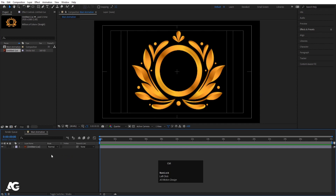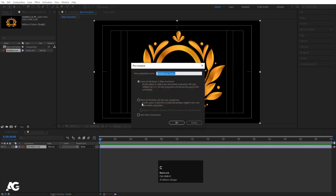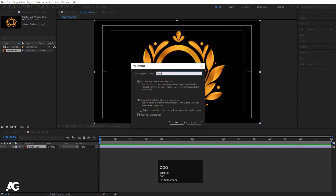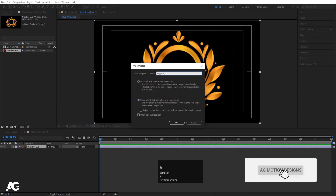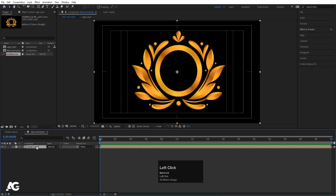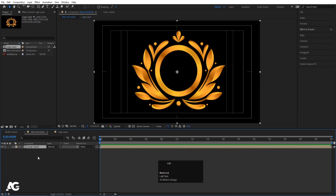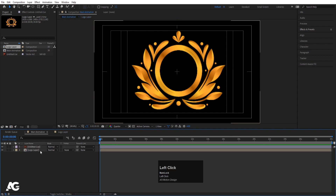Let's select this logo and I'll press Ctrl+Shift+C to create a precomp, move all attributes into the new composition, and I'll call it 'logo layer' and hit OK. Now double-click to open this comp, select this logo, hit Ctrl+C to copy, go to the main animation and hit Ctrl+V.